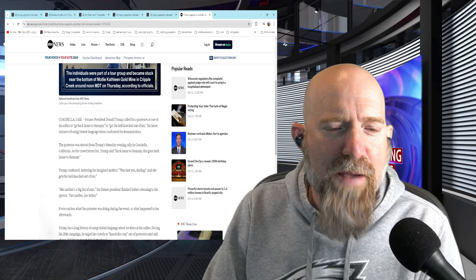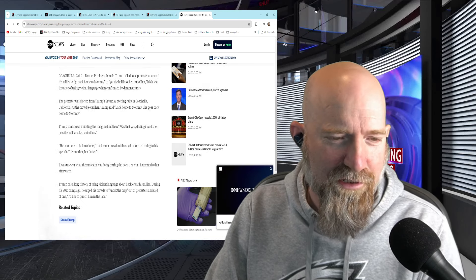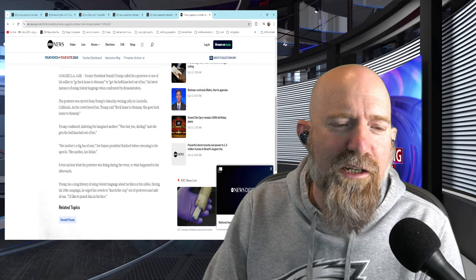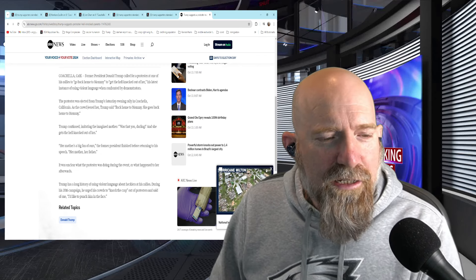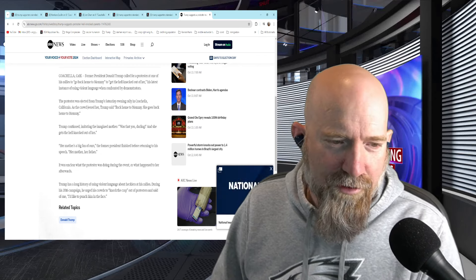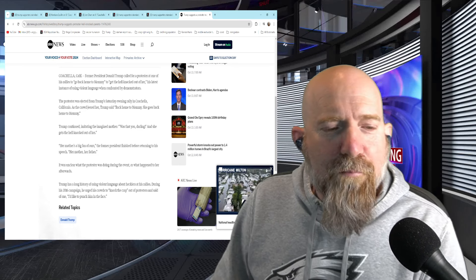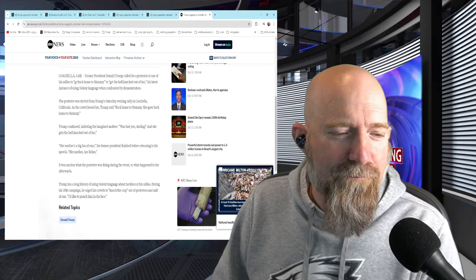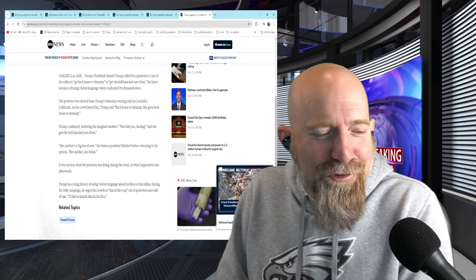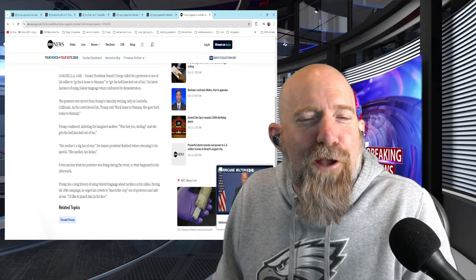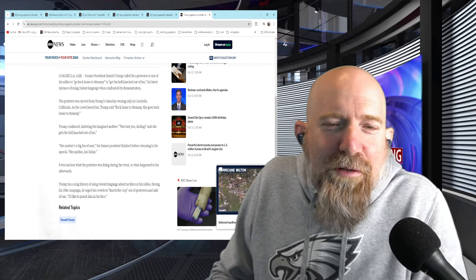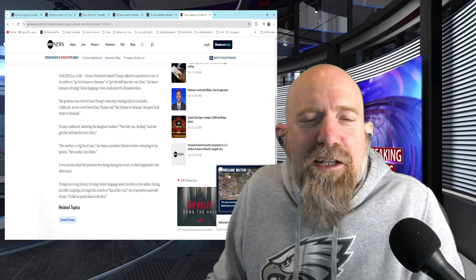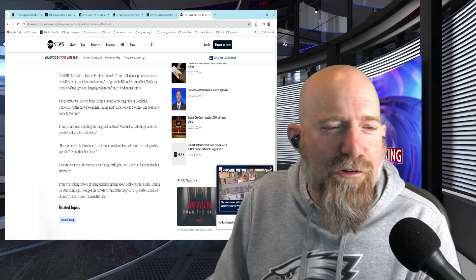Former President Donald Trump called for a protester at one of his rallies to go back home to mommy to get the hell knocked out of her. His latest instance of using violent language when confronted by demonstrators. The protester was ejected from Trump's Saturday evening rally in Coachella, California. As the crowd jeered her, Trump said, back home to mommy, she goes back home to mommy. Trump continued imitating the imagined mother saying, was that you darling? And then she gets the hell knocked out of her. He goes on to say, her mother's a big fan of ours. Her mother, her father. Does he know who this person is? This is straight up Donald Trump rhetoric. It's insane. It's crazy. But it's also completely fitting. And it's exactly what we imagine happens at these Donald Trump rallies.